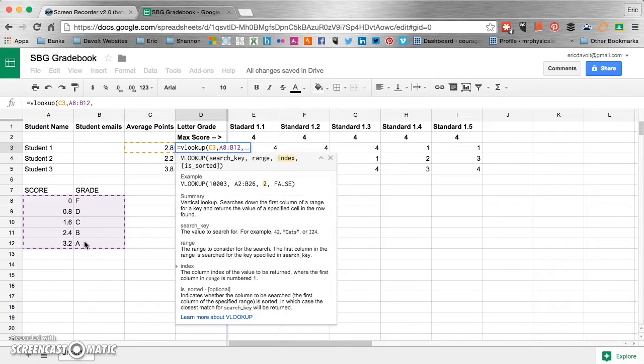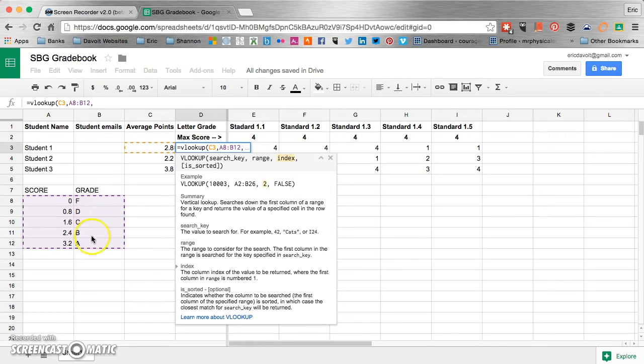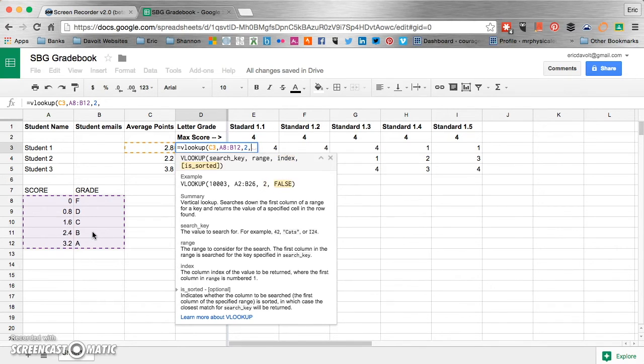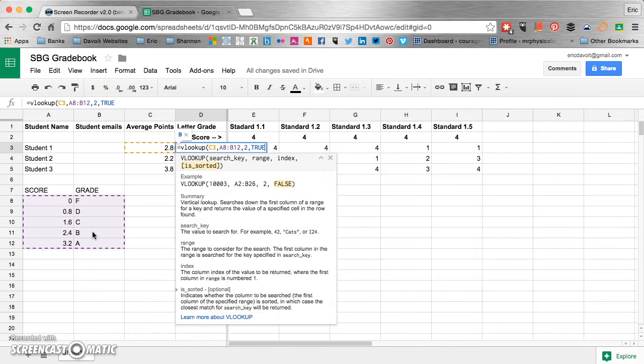And then the next one you can see here is index. It's highlighted for you. Now we're going to be indexing column two right here because we want the formula to tell us what the traditional grade is. So we're going to put in the number two and then a comma. And now we're going to type in the word true. T-R-U-E.